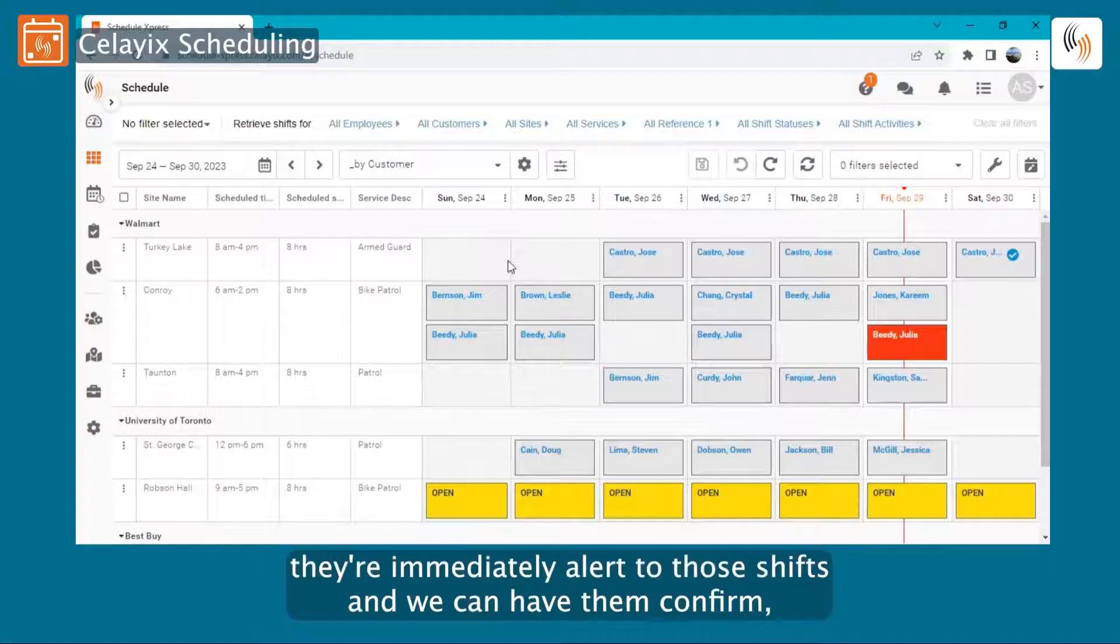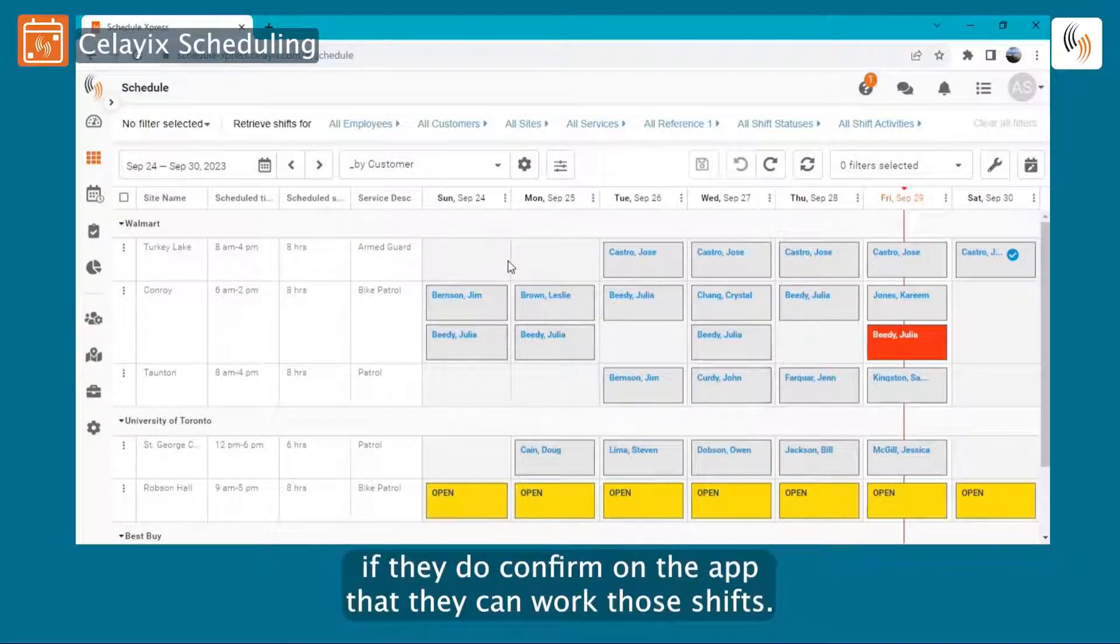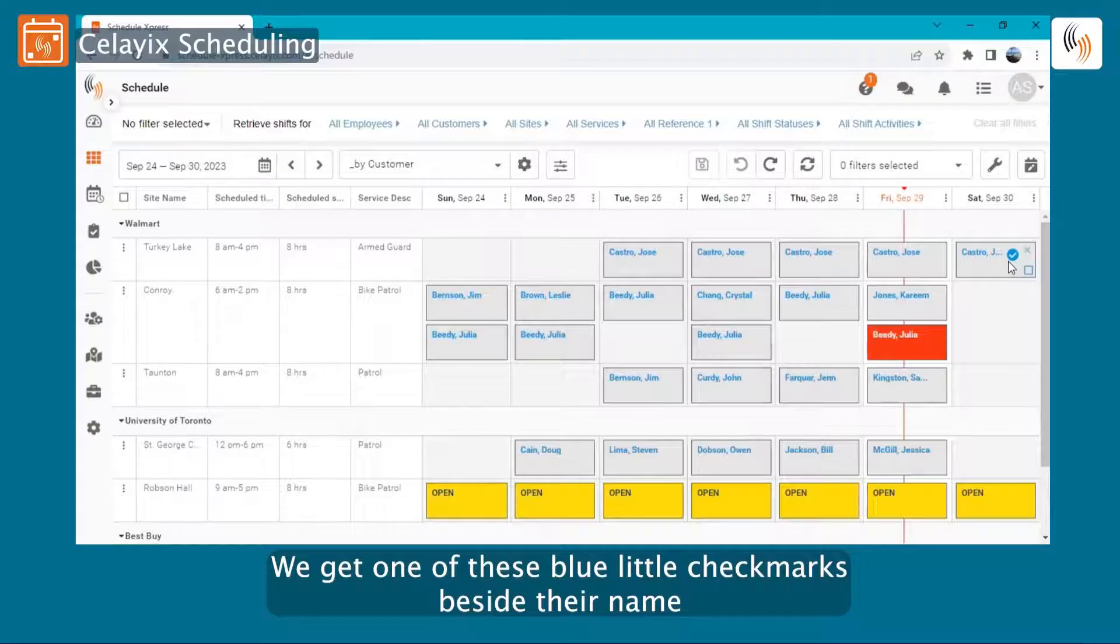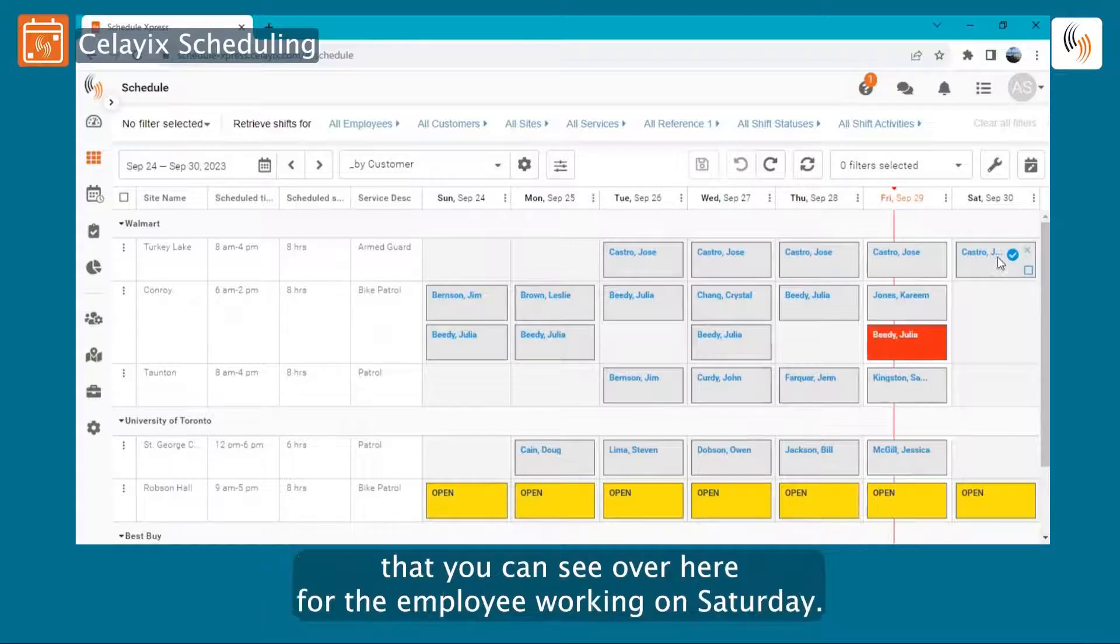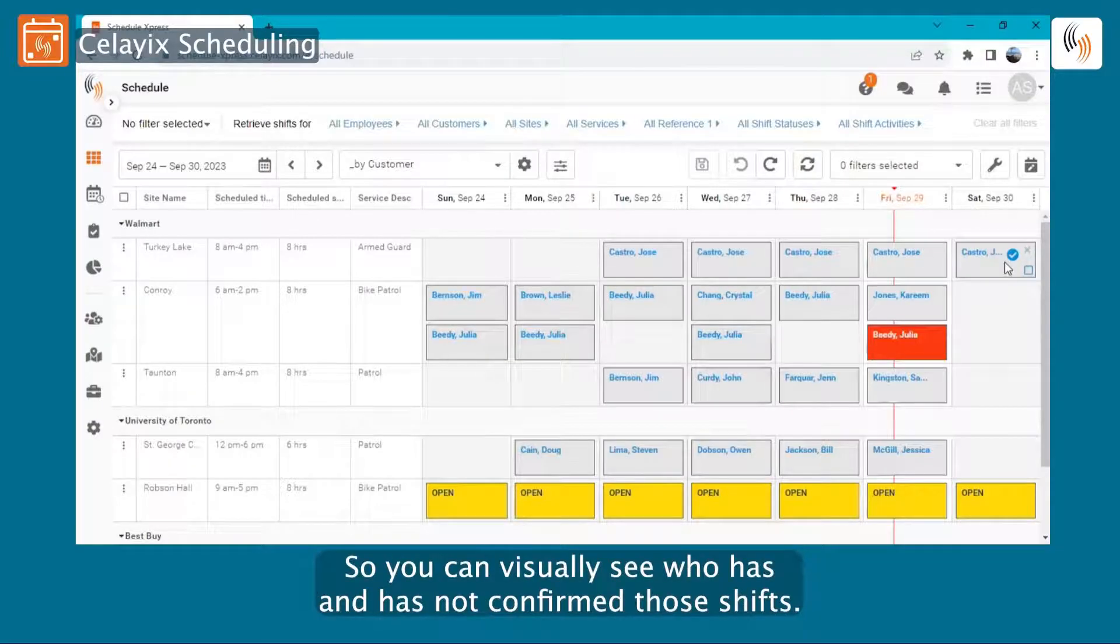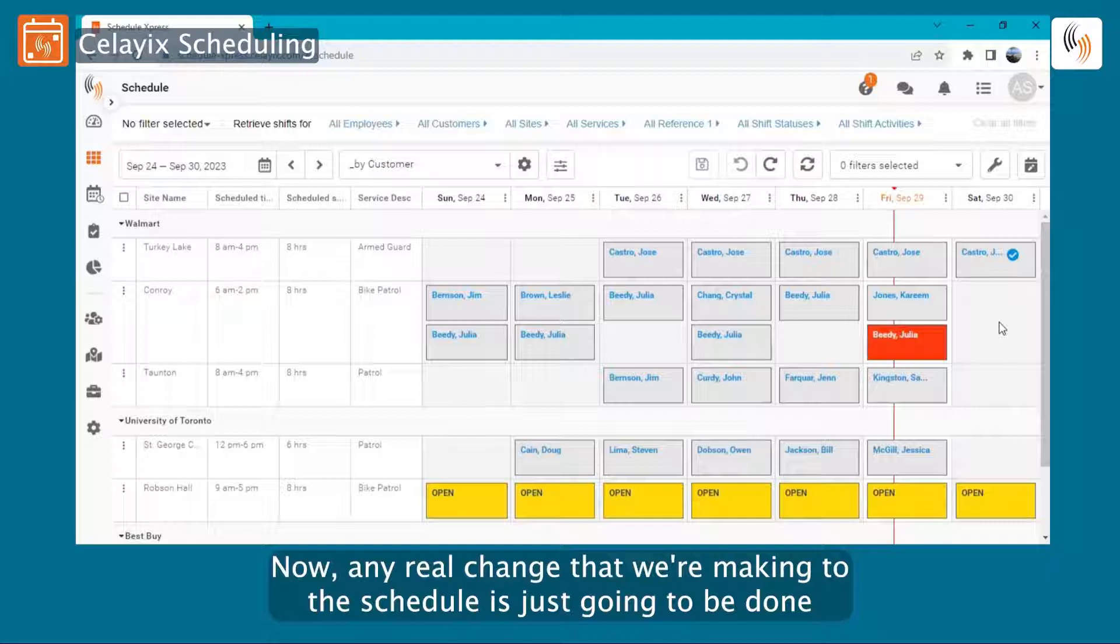Now I mentioned when employees are given shifts, they're immediately alerted to those shifts and we can have them confirm. If they do confirm on the app that they can work those shifts, we get one of these blue little check marks beside their name that you can see over here for the employee working on Saturday. So you can visually see who has and has not confirmed their shifts.